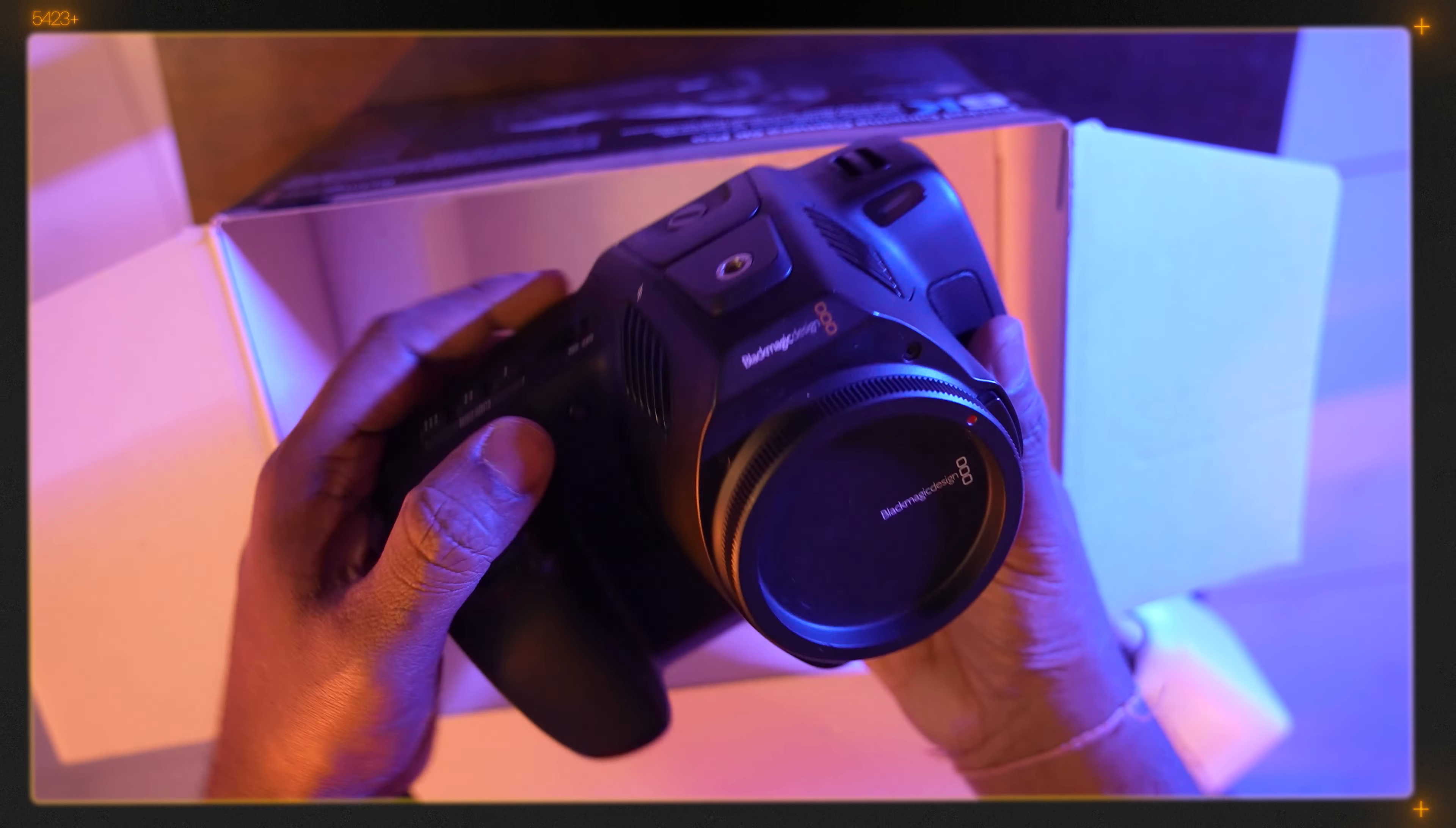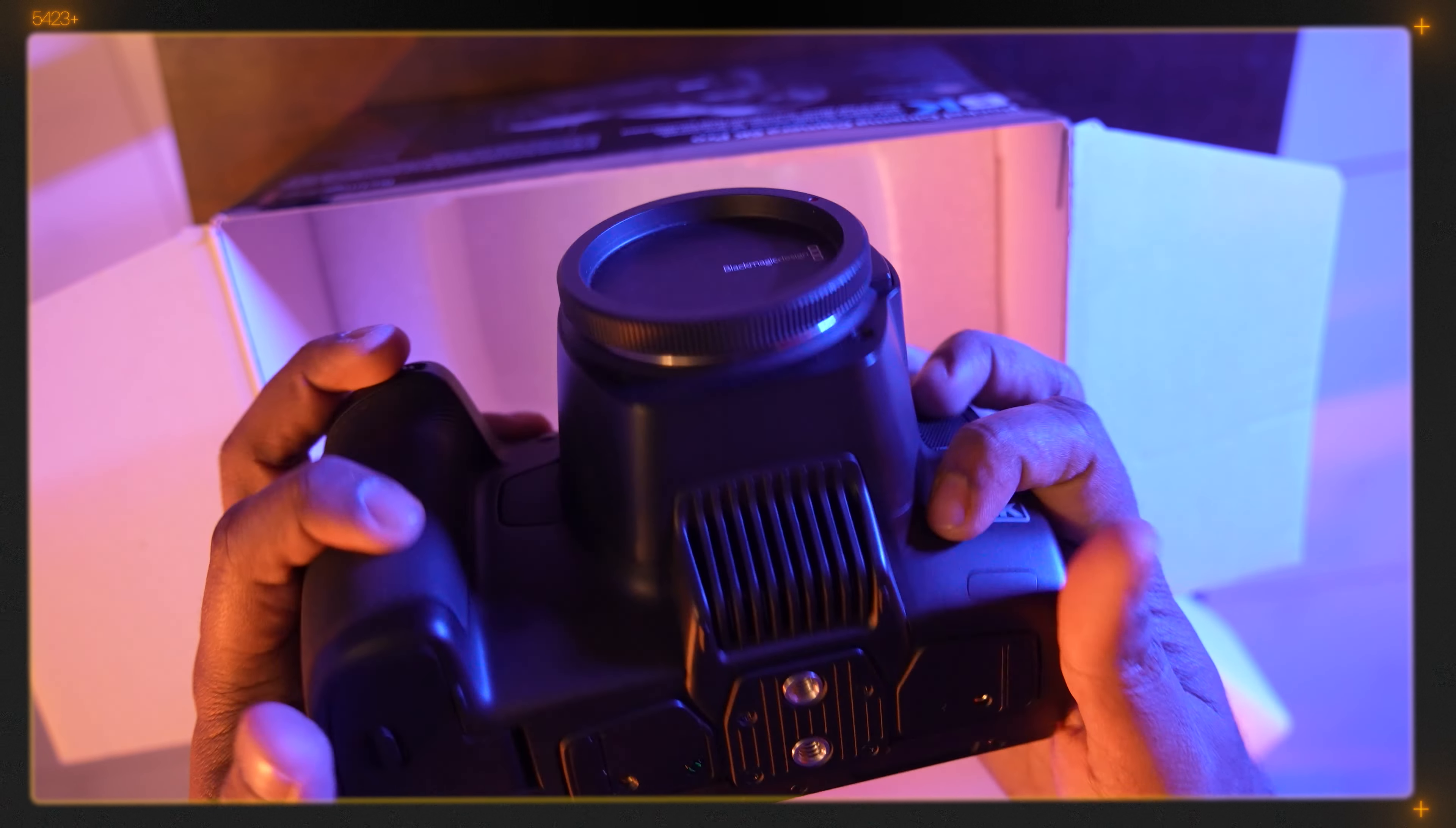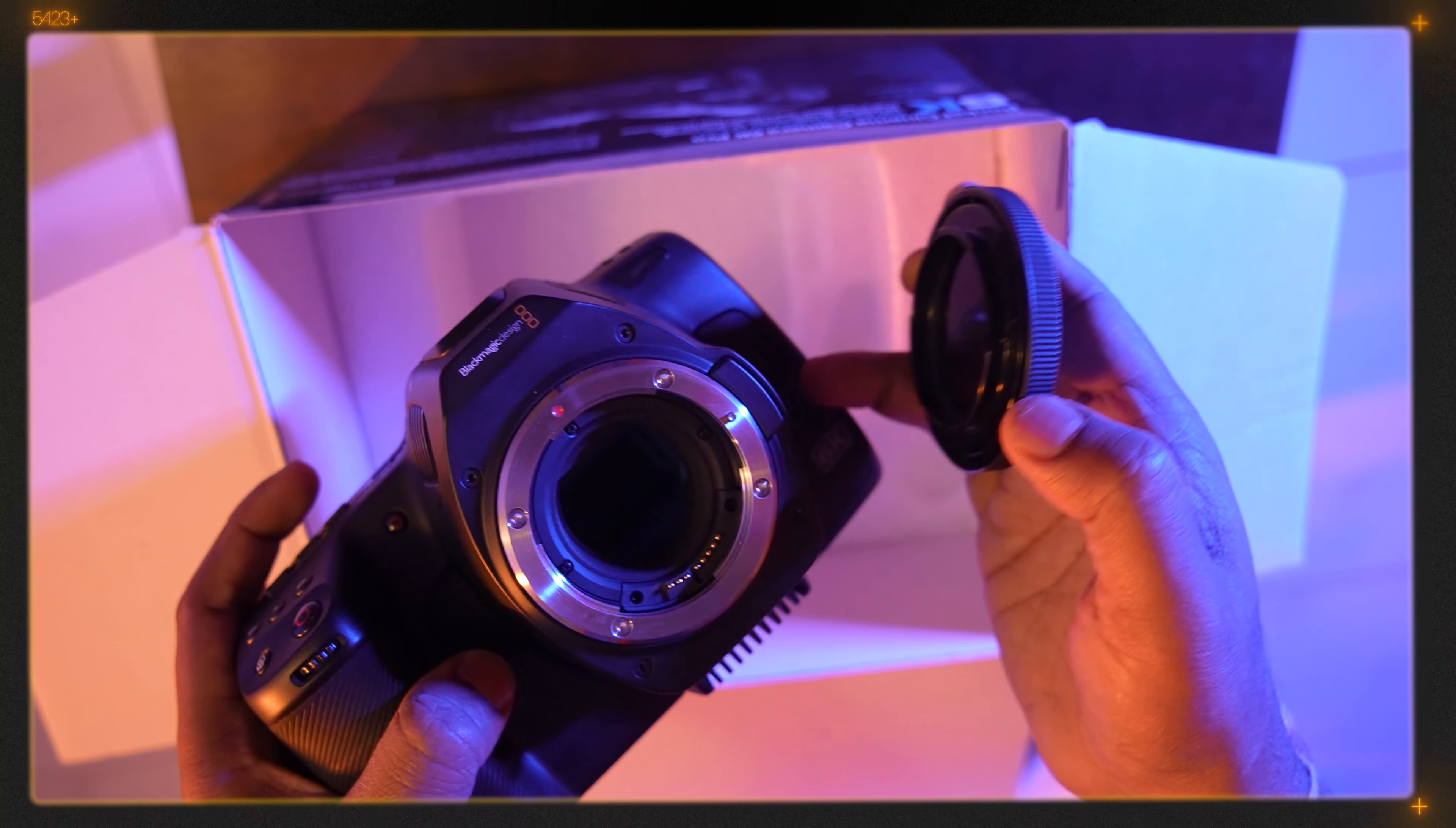Wow, it looks so amazing guys. Look at the design. The grip, everything is so nice.